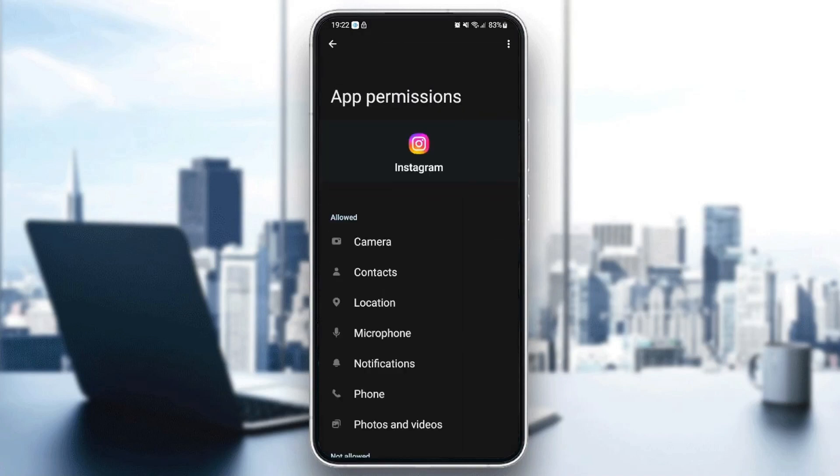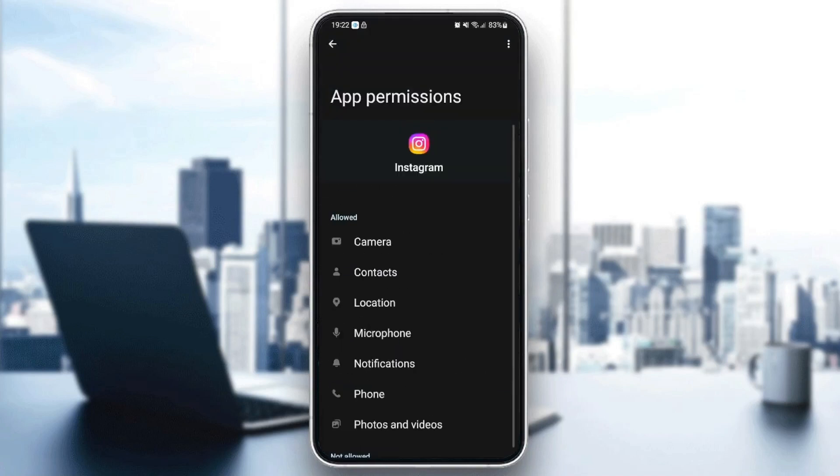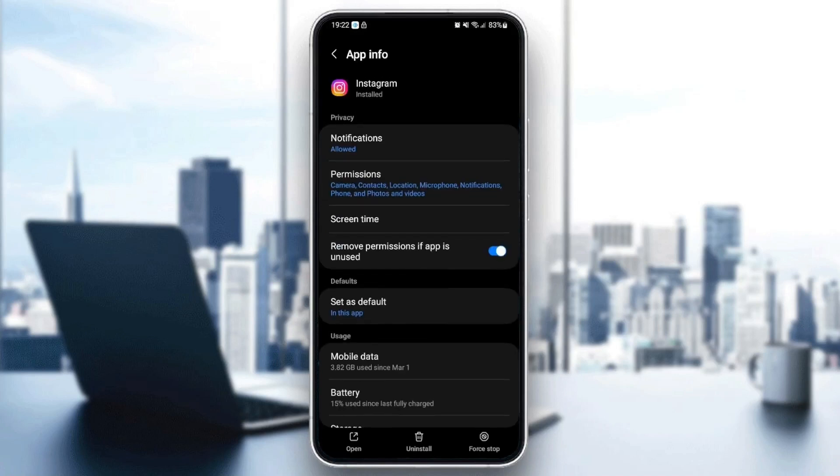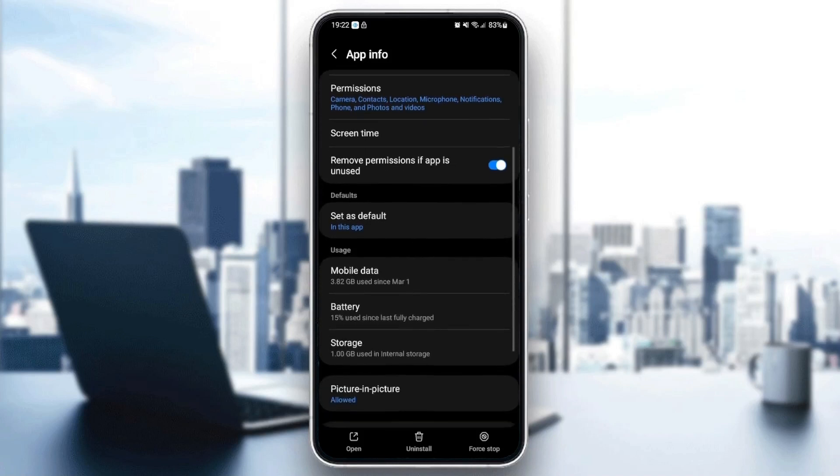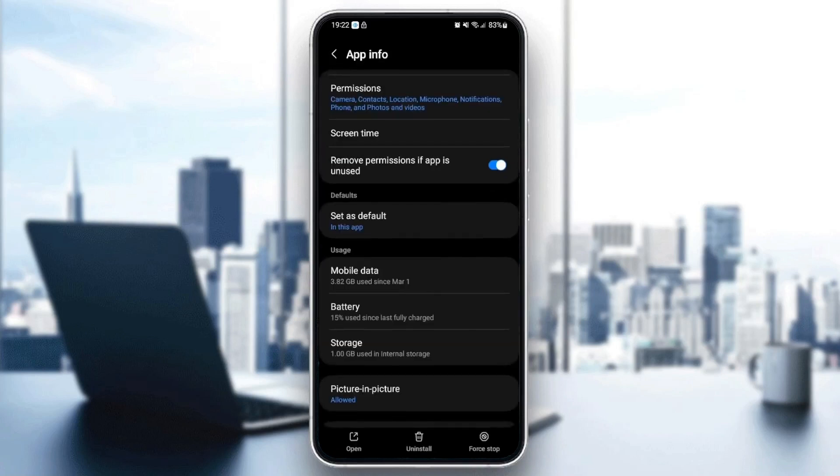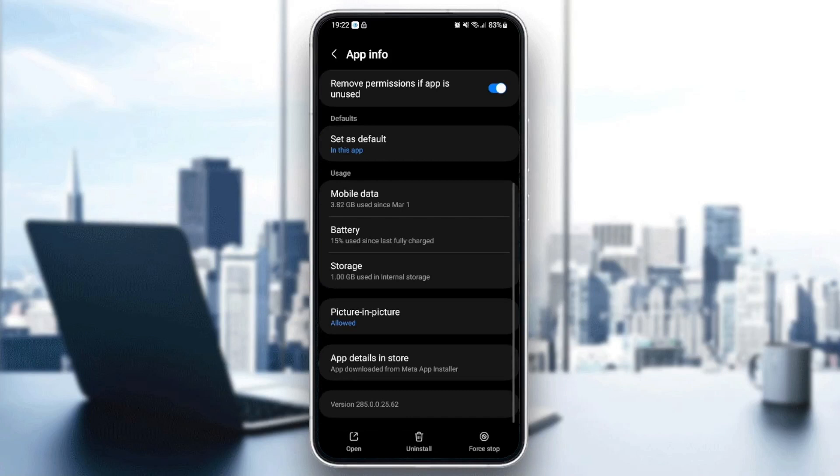Once you give Instagram the permissions, just scroll down and then click on set as default to open supported links. Then go down until you find storage.